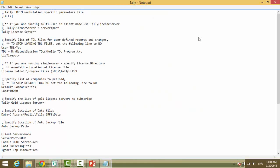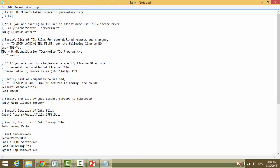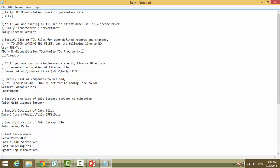And you can provide TDL is equal to, and you can provide the entire path of your TDL. This is one way the user can do. Open tally.ini that exists in the Tally application folder.